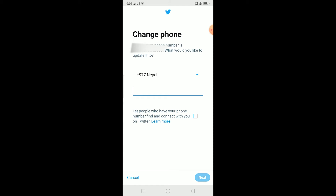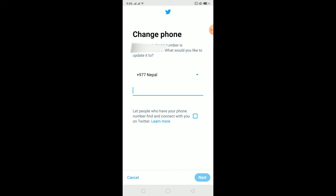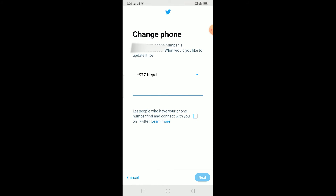If it still shows this error after verifying your number, the other problem could be that the phone number you're entering is already connected to another Twitter account. If that happens, you cannot enter that phone number here because one phone number can only be connected with one Twitter account. What you have to do is disconnect the phone number from that account and then enter it again.